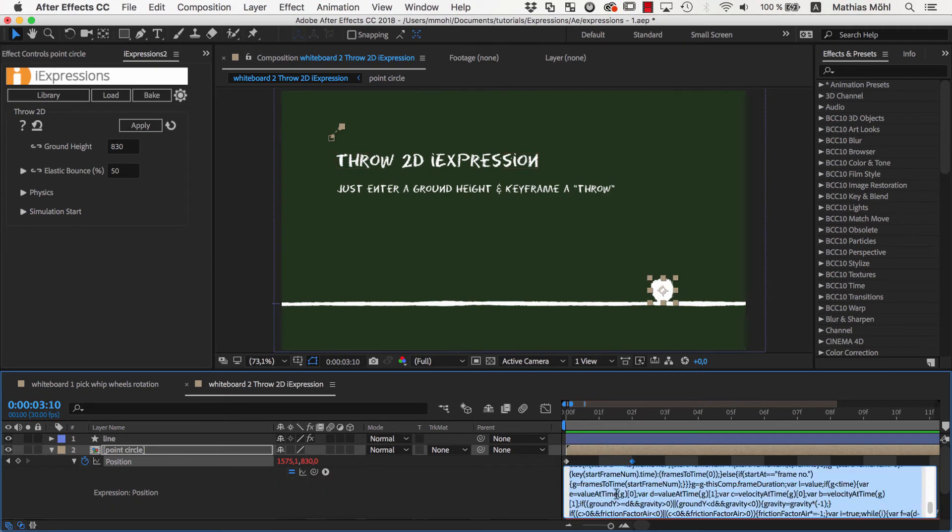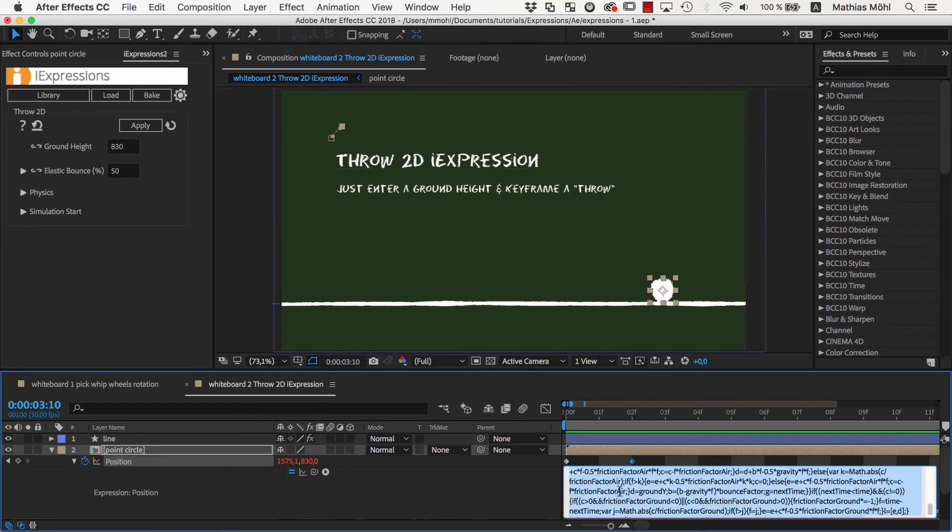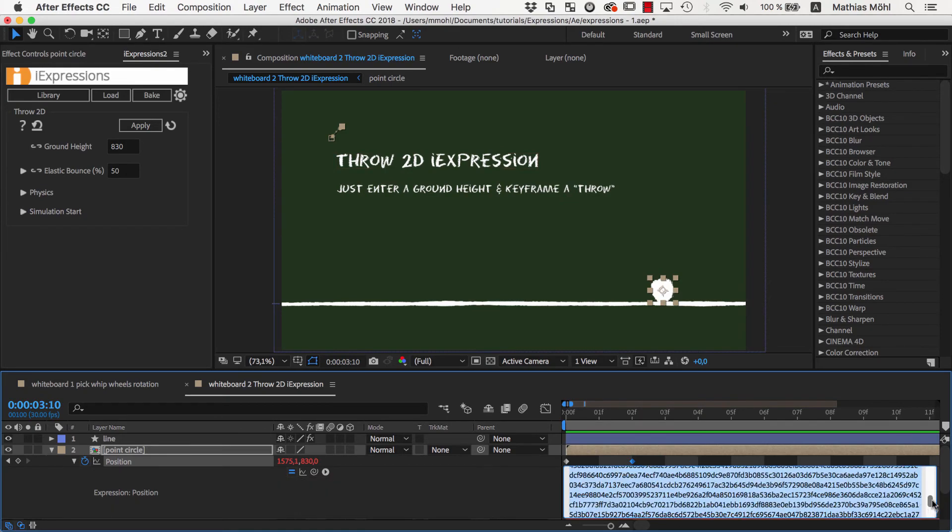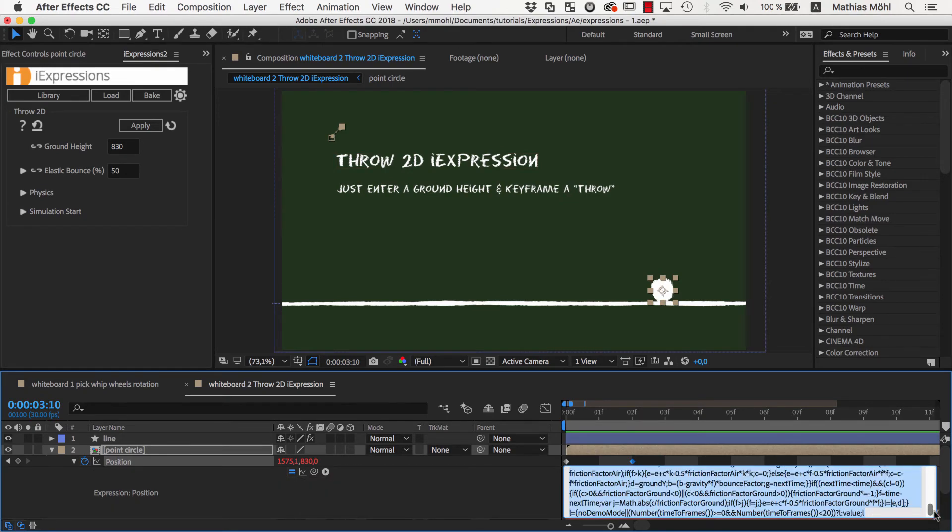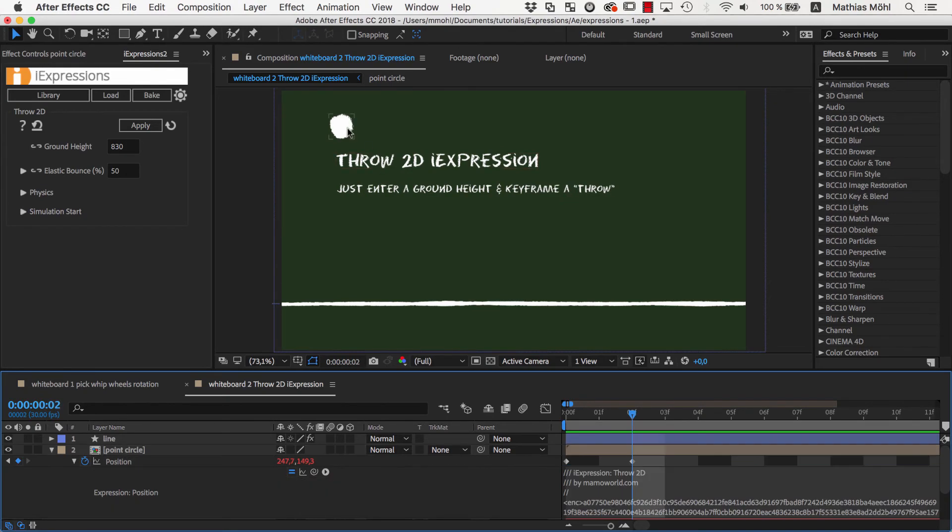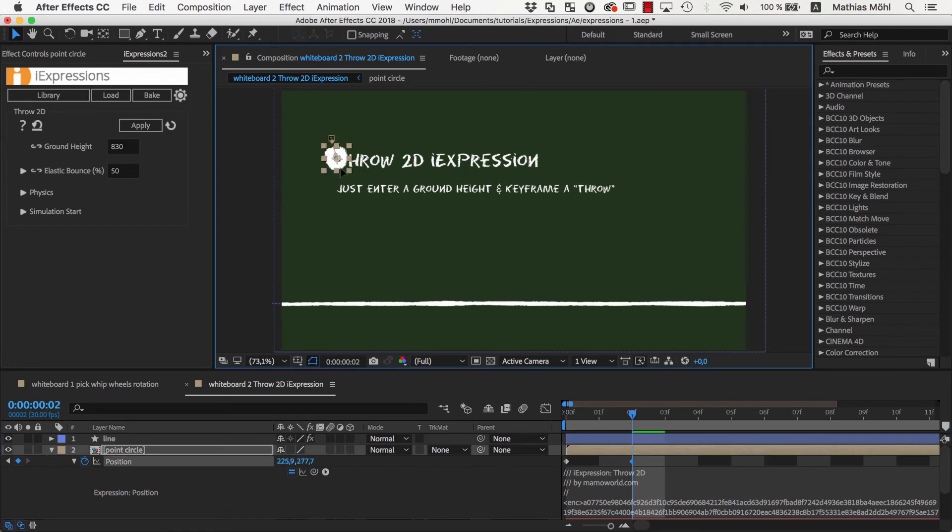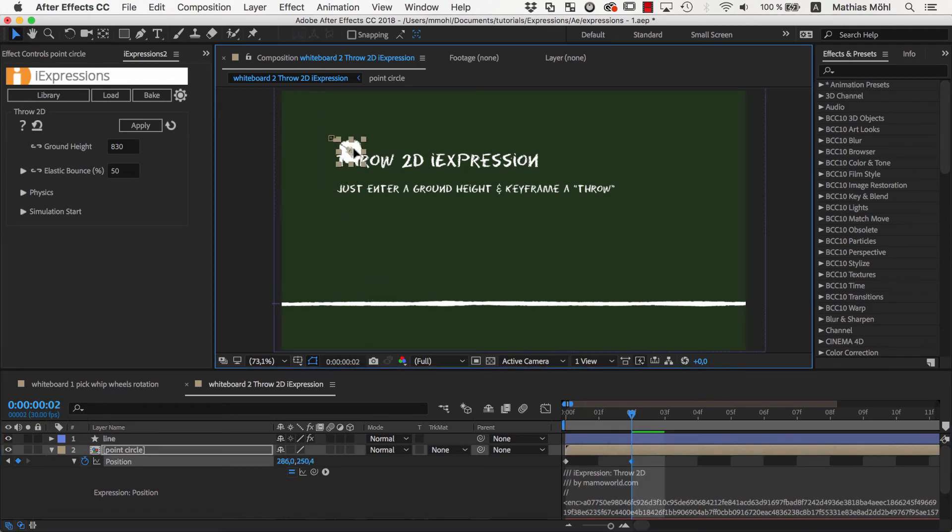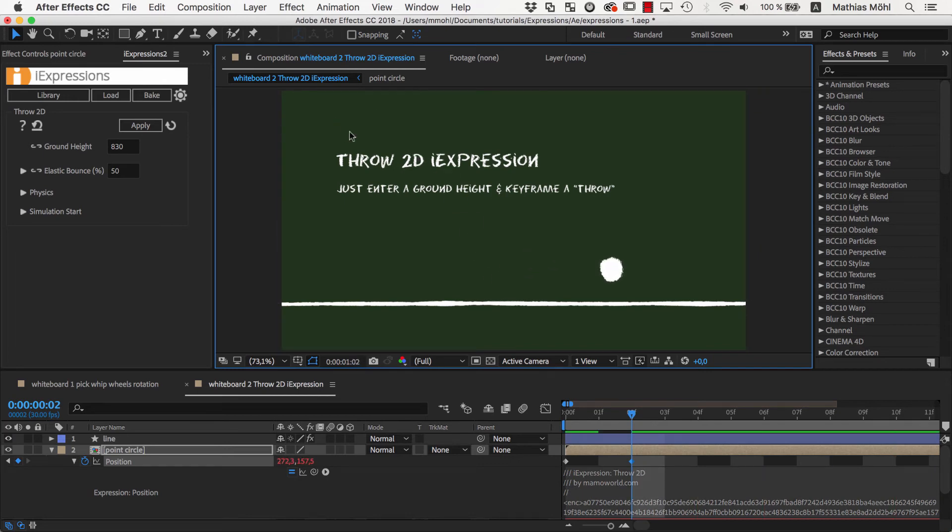This simulation is hundreds of lines of code long and probably one of the most complex expressions I've ever written. But still it's so fast that it updates in real time. So you can see that from simple links to advanced physics simulations you can do a lot with expressions.